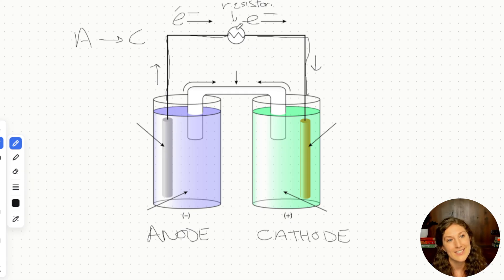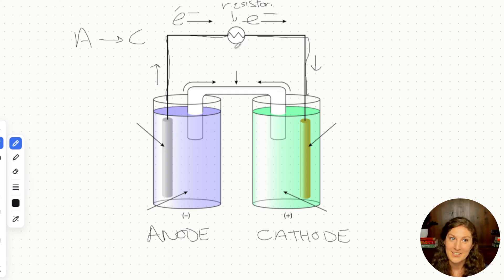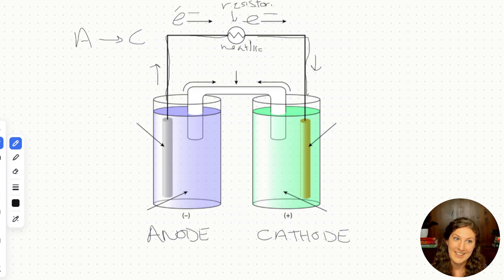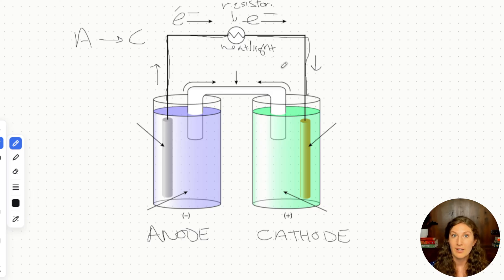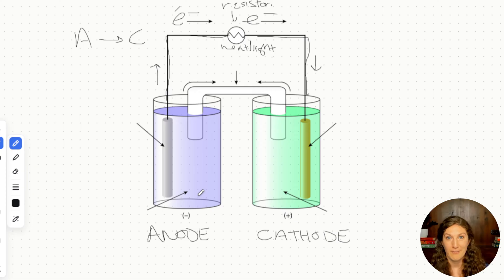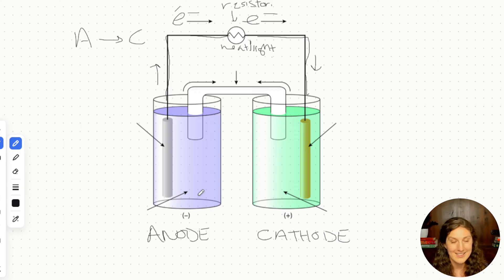There is a resistor in the circuit. The purpose of these electrochemical cells is to convert energy: we have a chemical redox reaction in the compartments converting into electrical energy as electrons flow through the current. The resistor then turns that energy into heat and light — thermal energy. This is usually why we use a galvanic cell: we want heat or light, so we attach a resistor to produce that thermal energy.